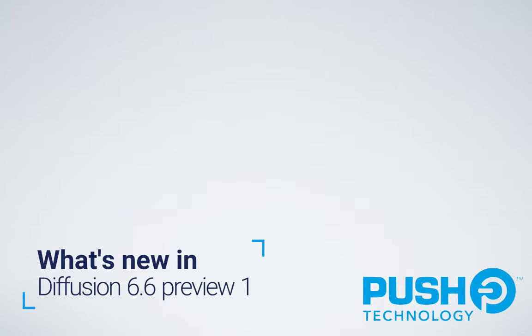Here's what's new in Diffusion 6.6 Preview 1. Regularly delivered preview releases provide early access to features that will be included in the following full release. They are fully supported and production ready. This brief video is ideal for developers and solution architects alike, and we're going to use real foreign exchange data to make it more relatable.